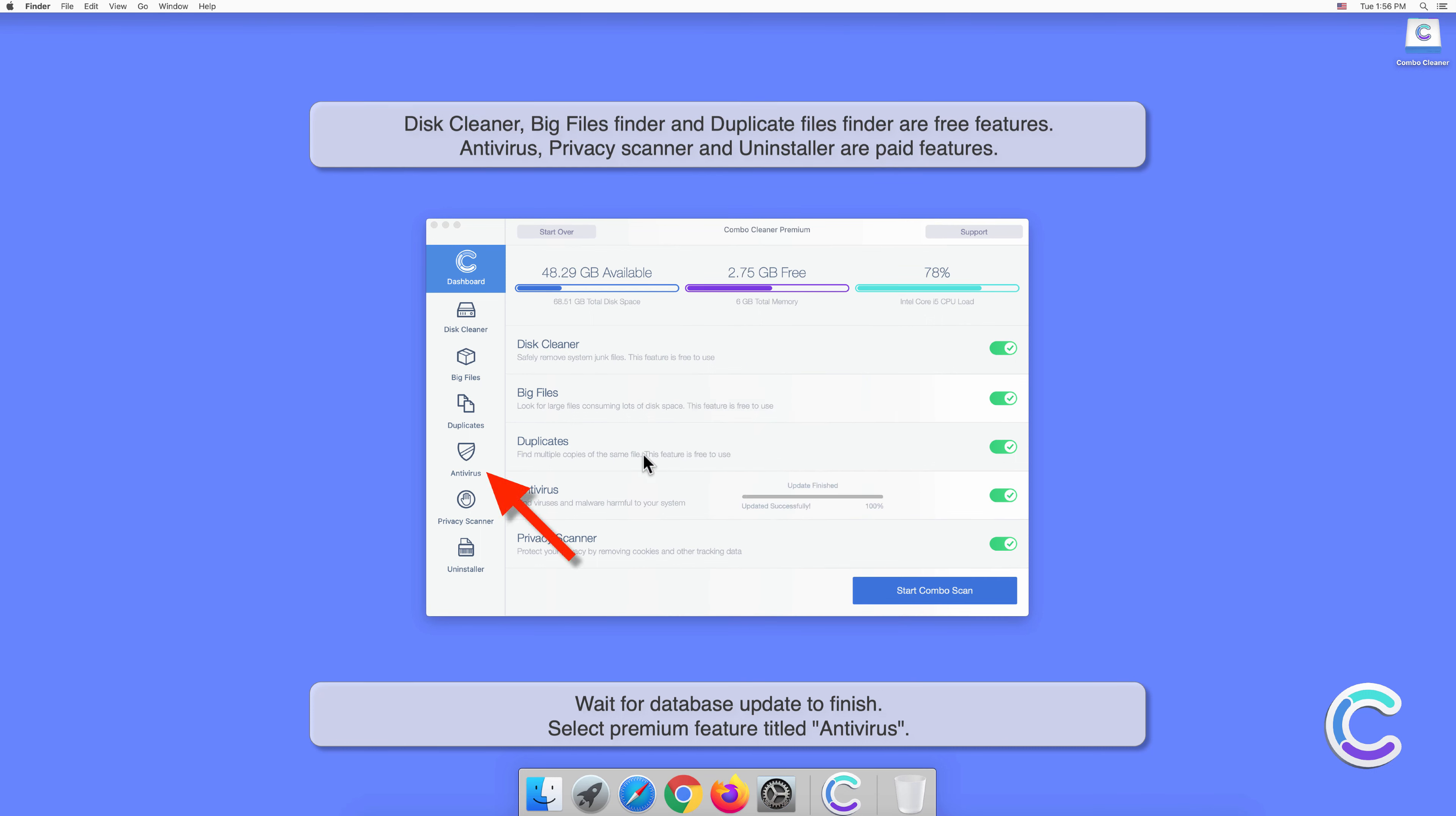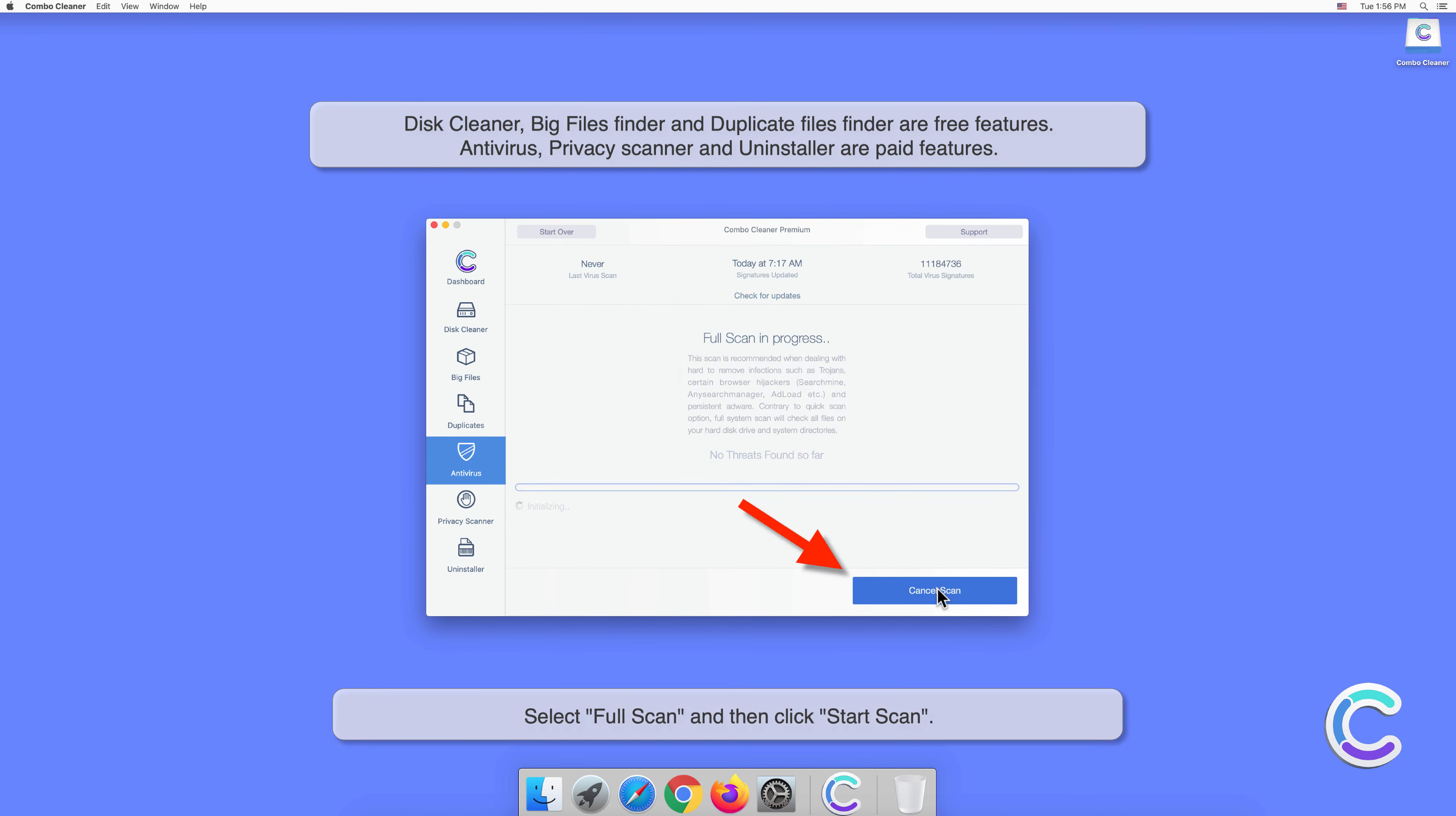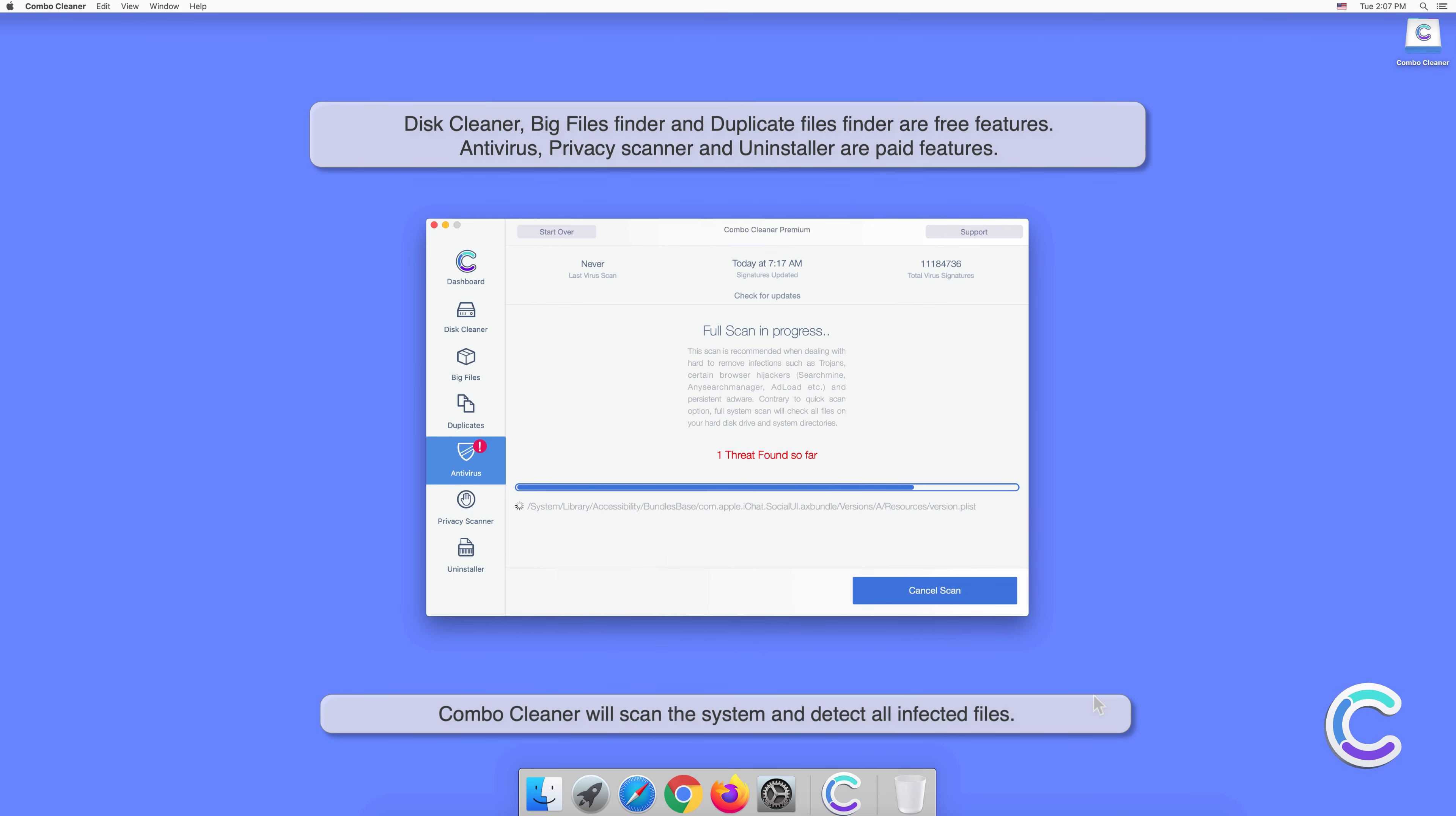Select premium feature titled Antivirus. Select Full Scan and then click Start Scan. Combo Cleaner will scan the system and detect all infected files.